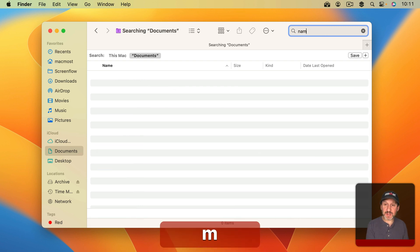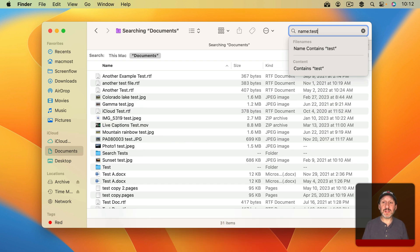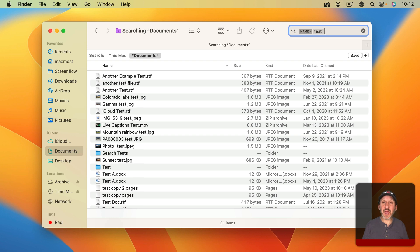Now instead I could have just typed Name colon and then Test with no space there and then a return and it gets me the same thing. Anything with that phrase in the name.